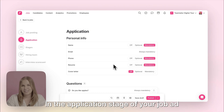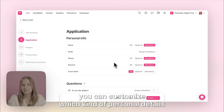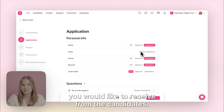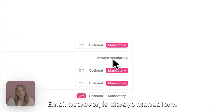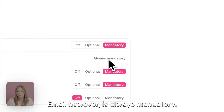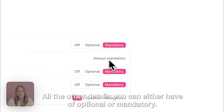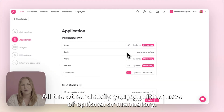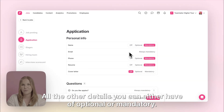In the application stage of your job ad you can customise which kind of personal details you would like to receive from the candidates. Email however is always mandatory — all the other details you can either have off, optional, or mandatory.